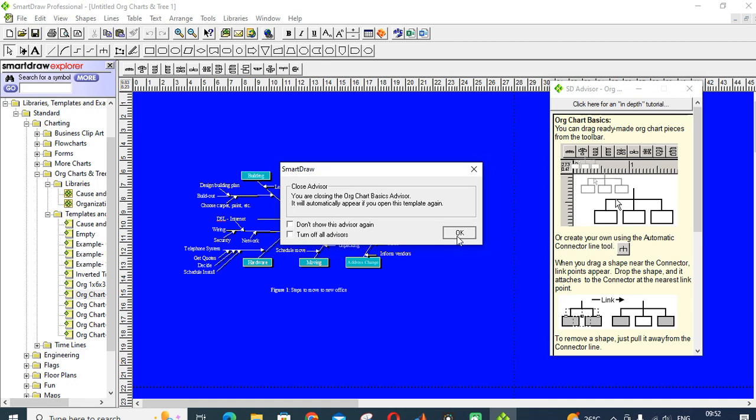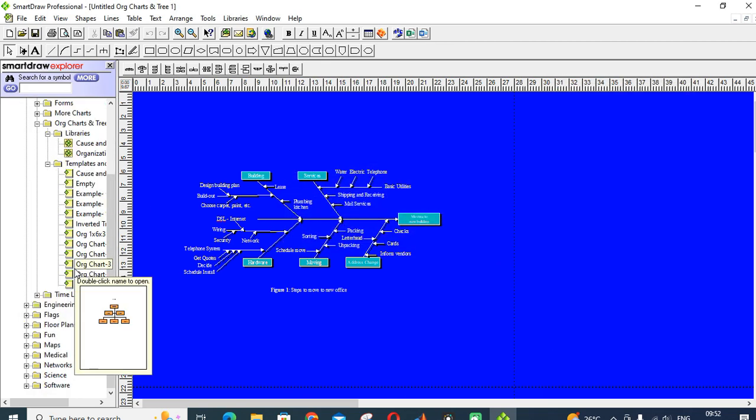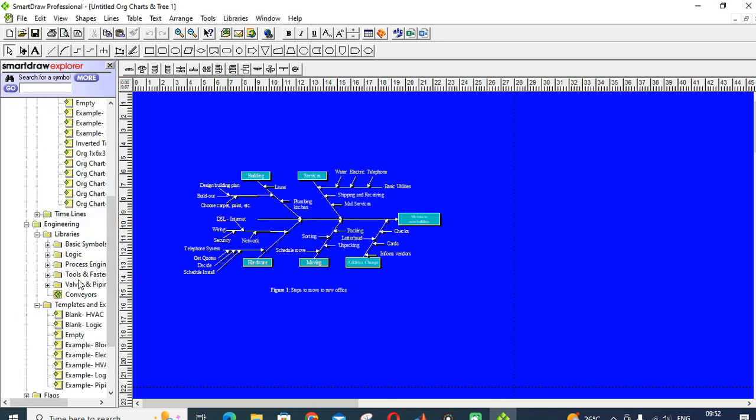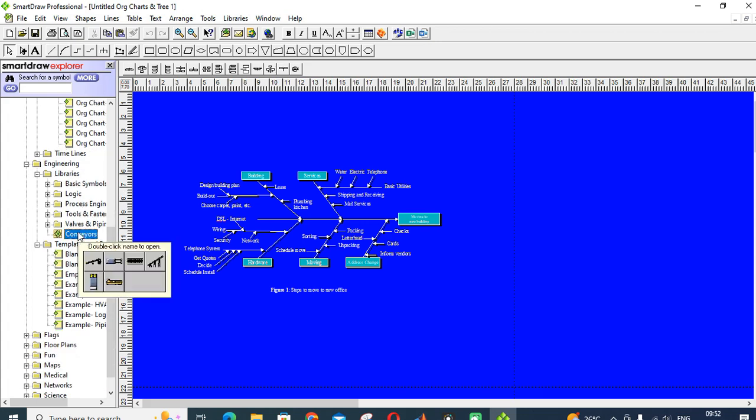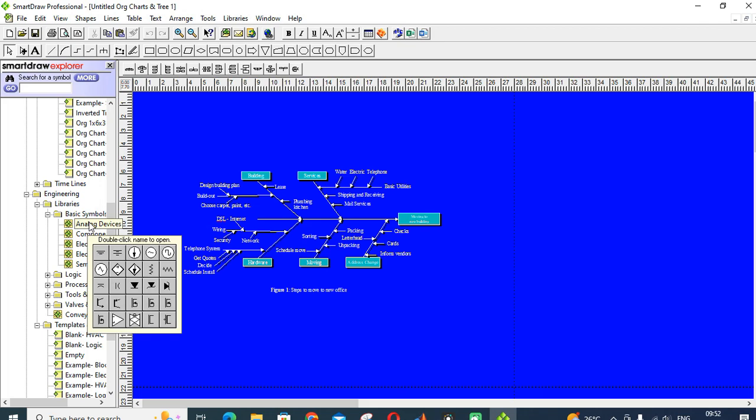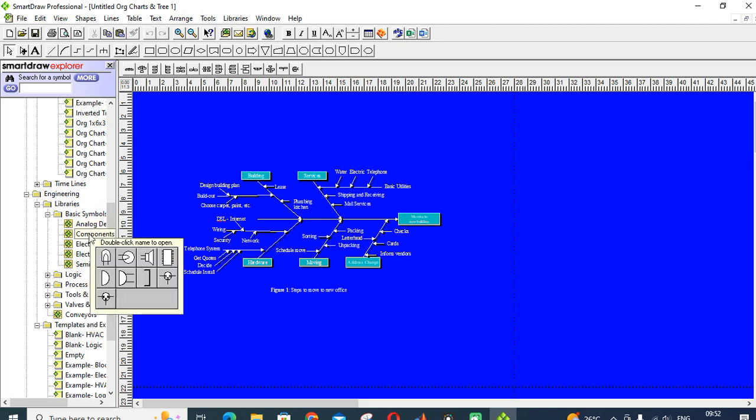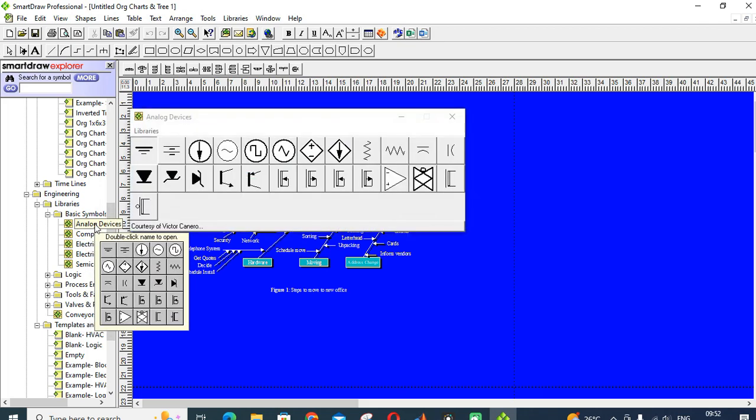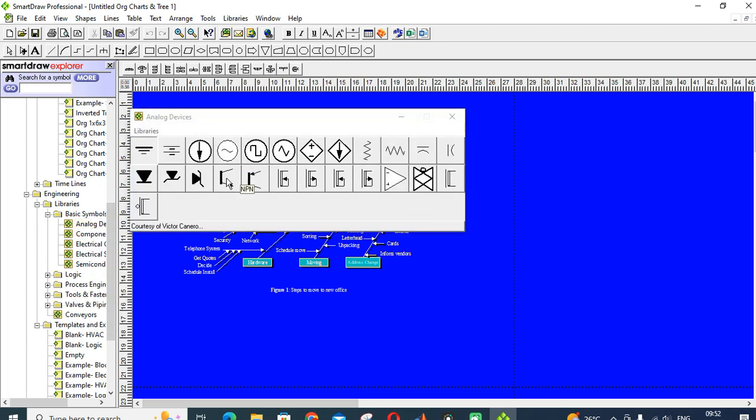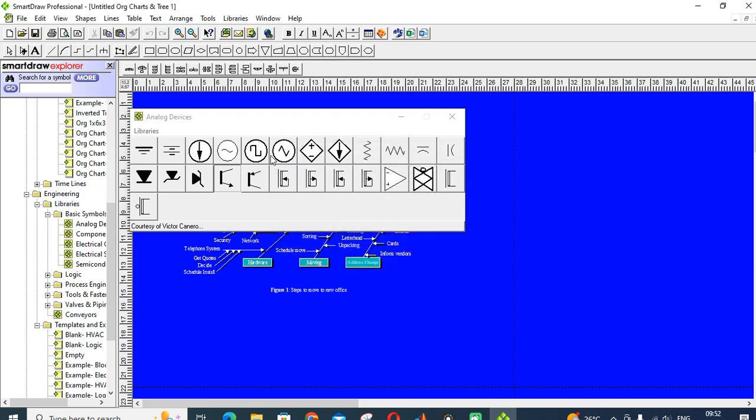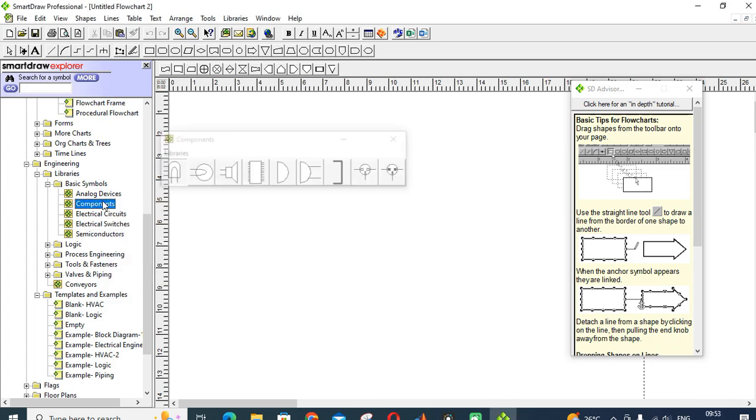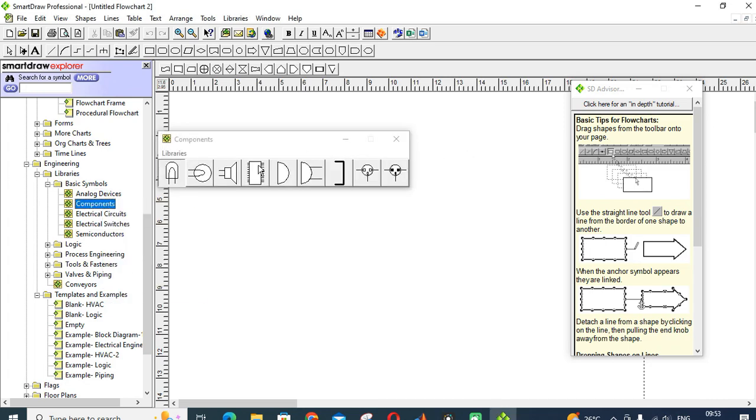Next one, coming to engineering, you can see the basic symbols. For example, analog and digital devices, switches, different types of switches, diodes. You can just drag and drop and use them here. Next one is components. These are the basic LED, speaker, lamp, bell, microphone.